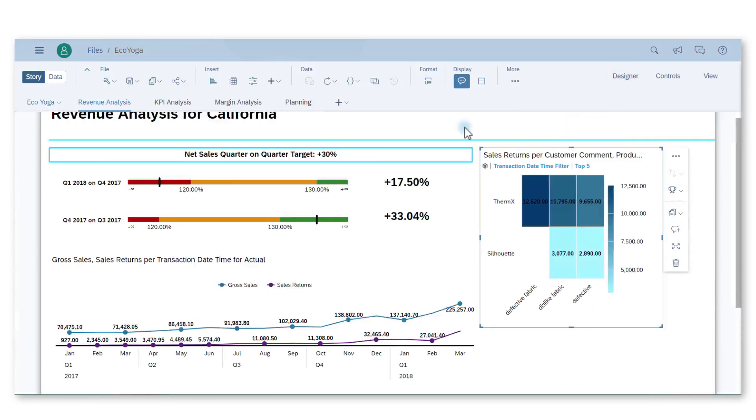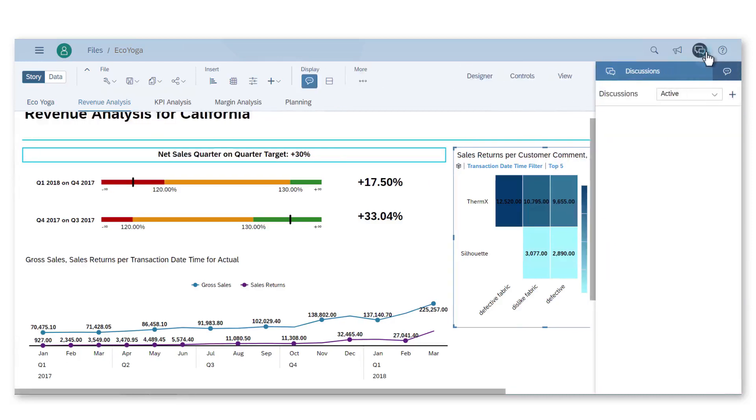I have to notify my colleague Mark, a financial analyst, of my recent discoveries. I should send him a message and share the story with him.